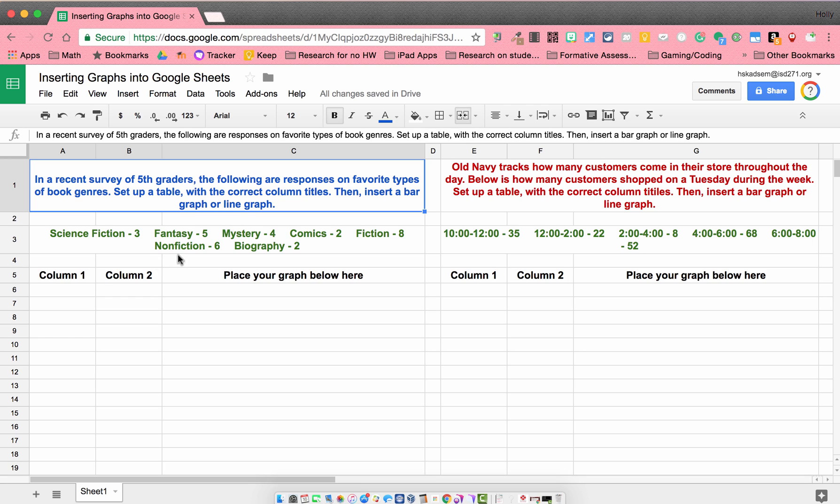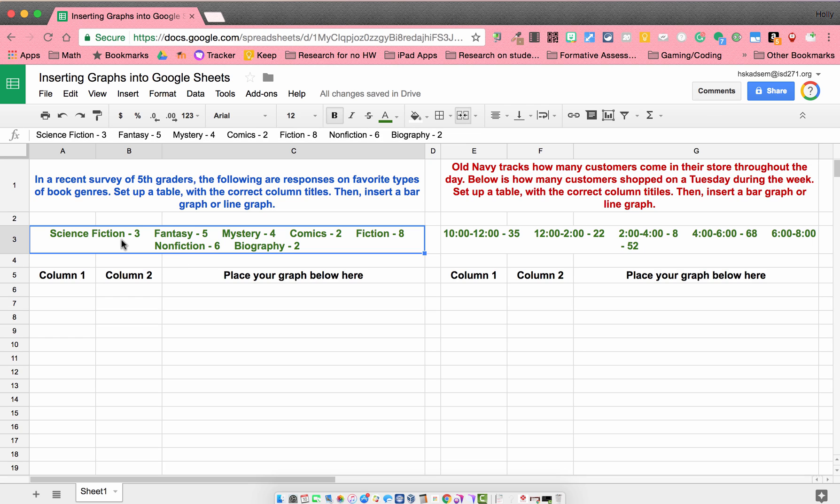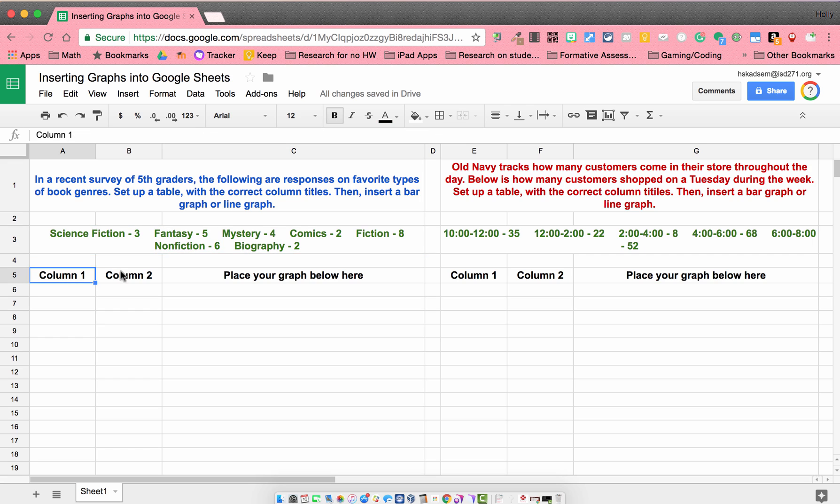So our first task is setting up the table. Looking at our data here, it looks like we have the genres first, and then how many people responded that that was their favorite genre. So when we're looking at our column one, column two in our table.